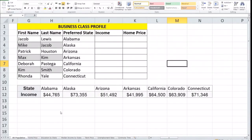Hello YouTube, welcome back to our channel. Today we are going to cover the HLOOKUP function, very similar to the VLOOKUP function that we covered in our previous video. We're going to show you two examples of how HLOOKUP is used.